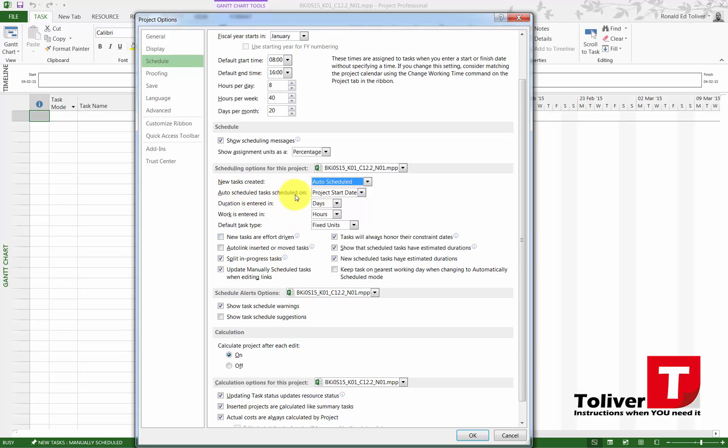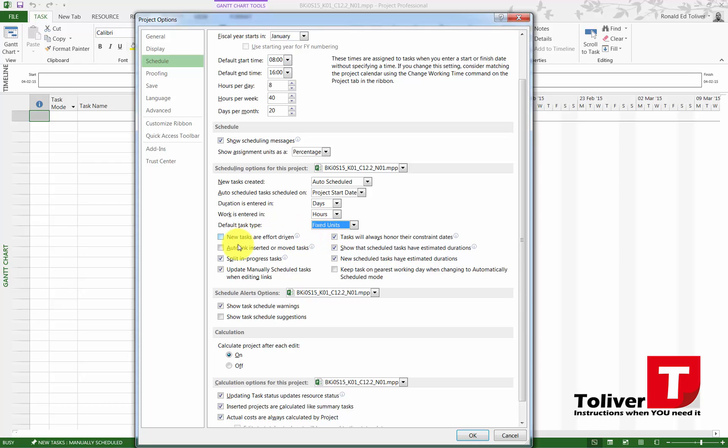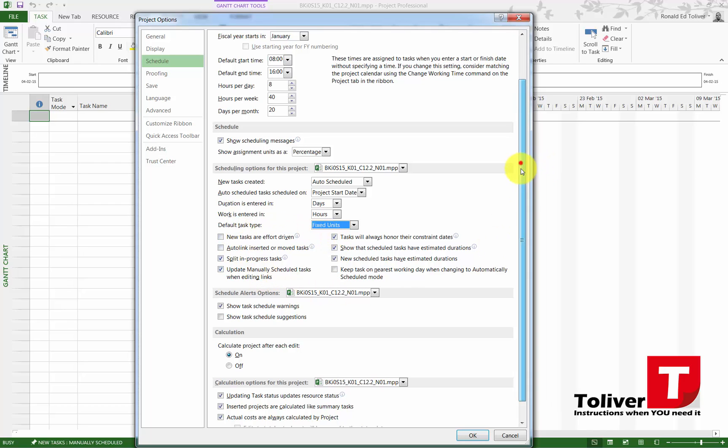Tasks are scheduled for project start date. The duration is entered in days. Work is entered in hours. And default task types are entered in fixed units, not fixed duration, not fixed work—fixed units.